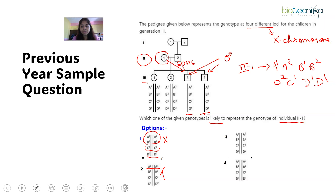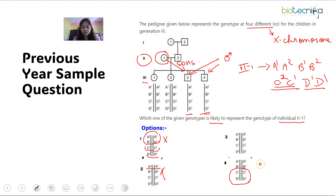Option 3 is the only one where A, B, C, and D — all four genes — are present in heterozygous condition, so it might be possible. However, according to our finding from the sons, D appears homozygous (D1, D1). Option 4 has C and D both in homozygous condition, but C has to be heterozygous, so option 4 can also be eliminated. The best calculated risk points to option 3, but let us verify it.